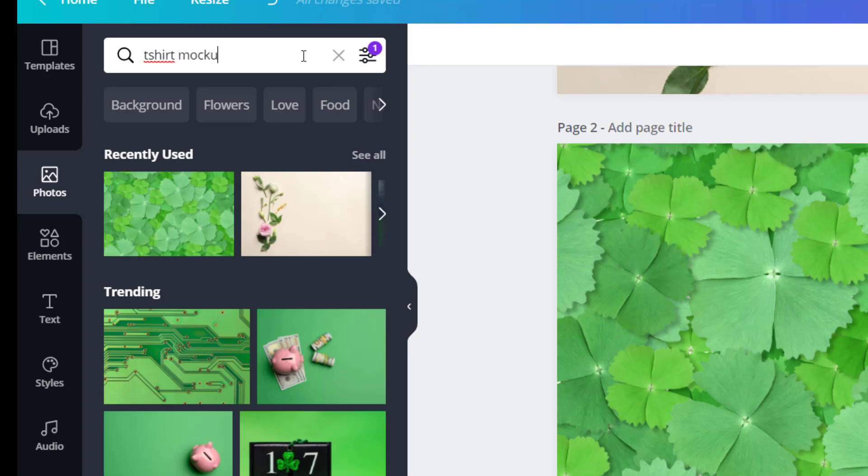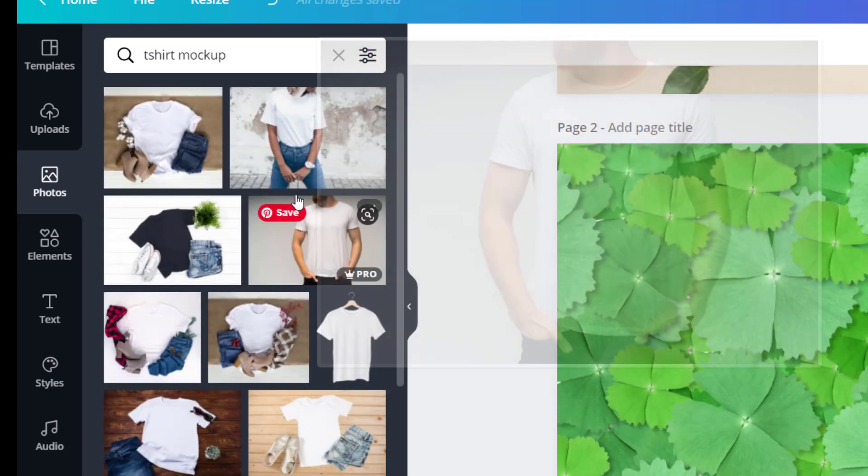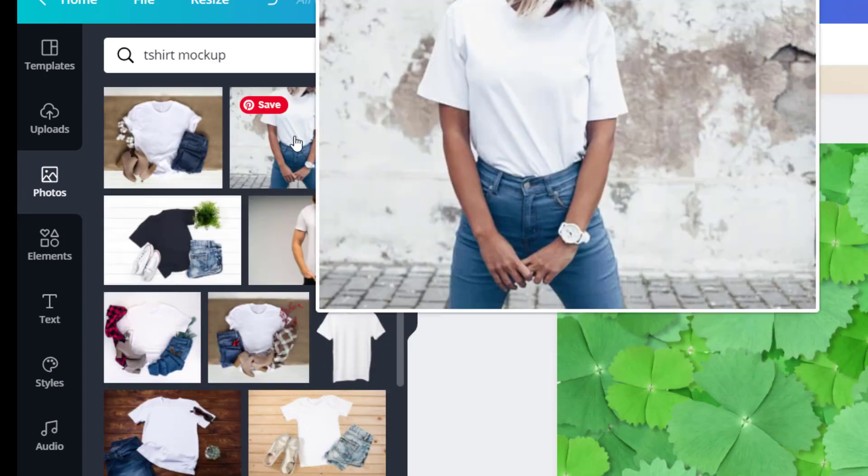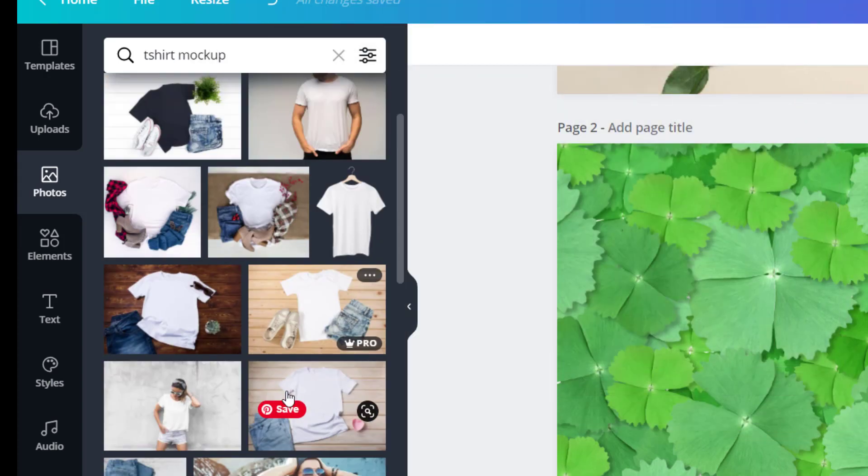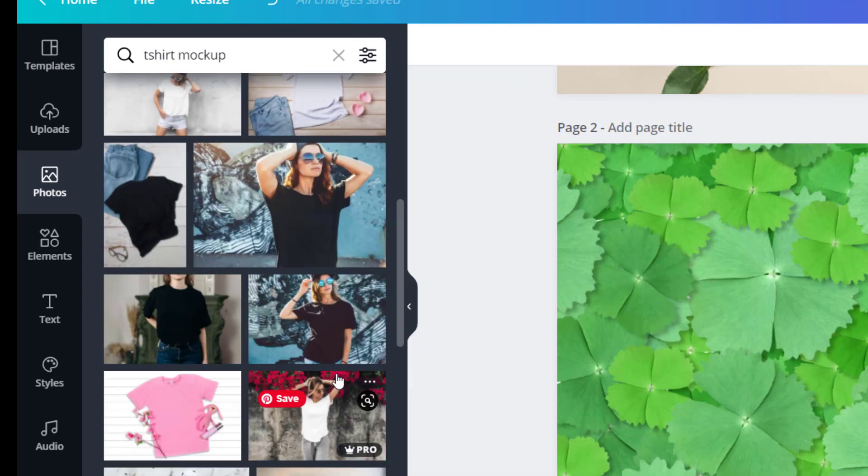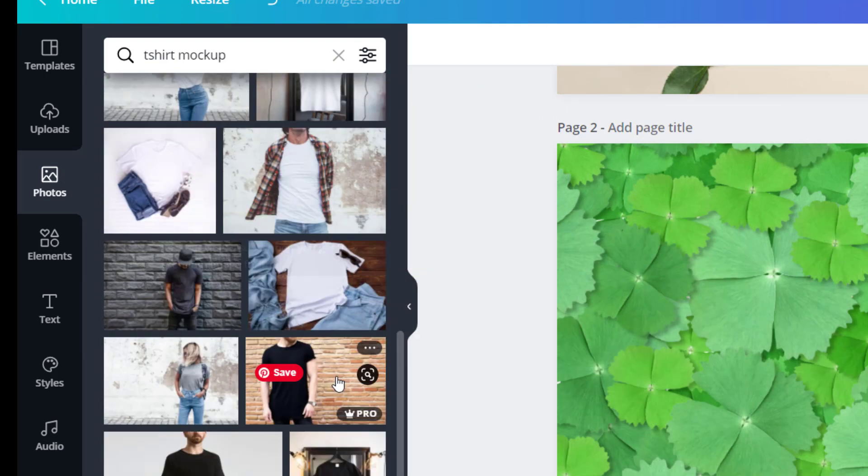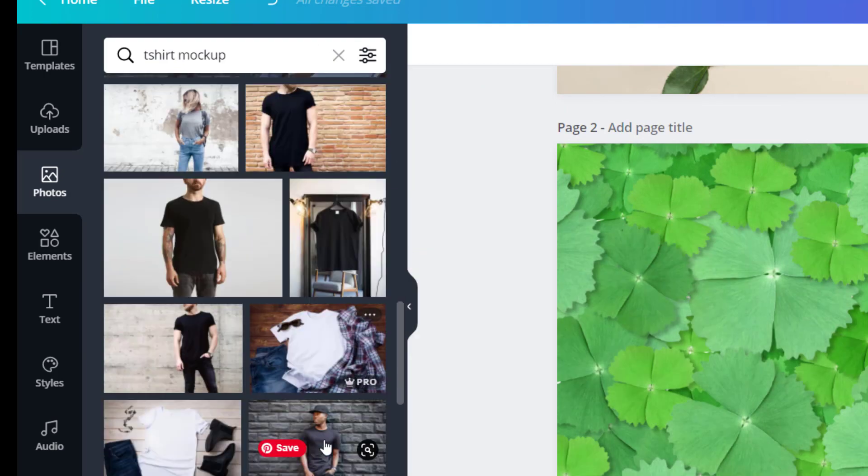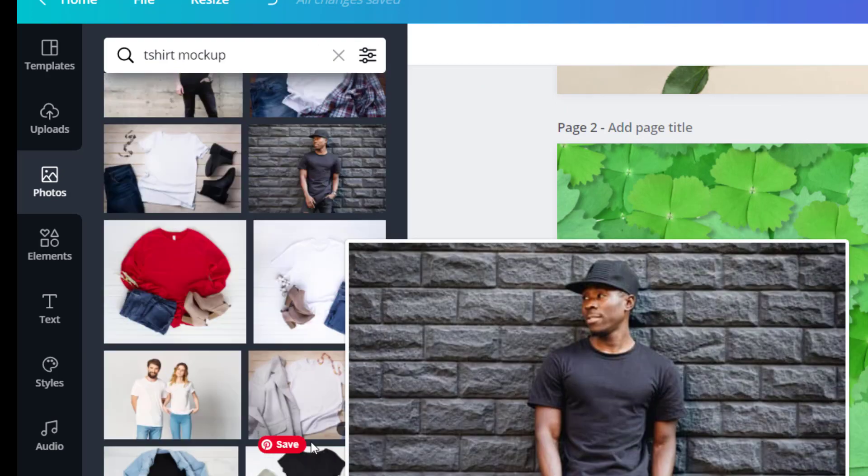Now let's search for a t-shirt mockup. You can also choose the one that suits your design and your background.